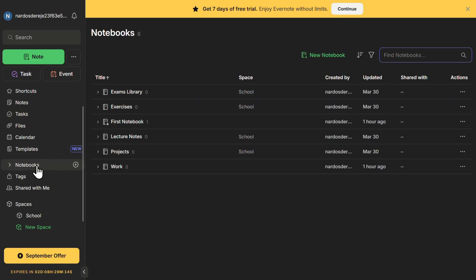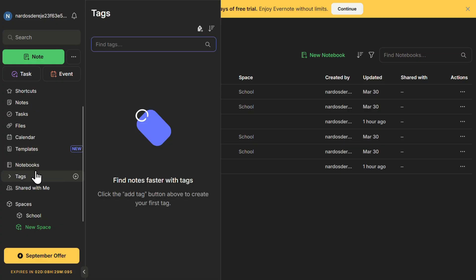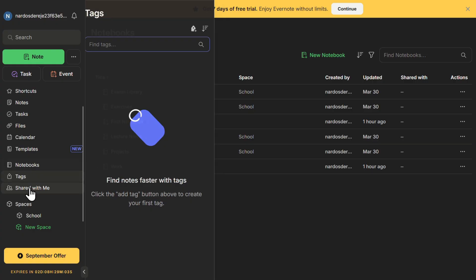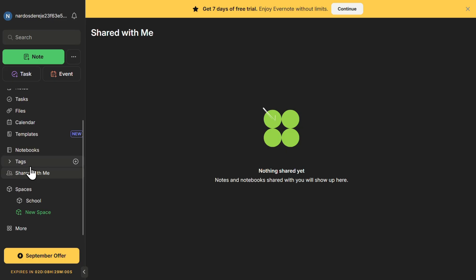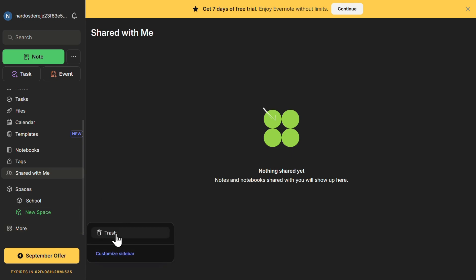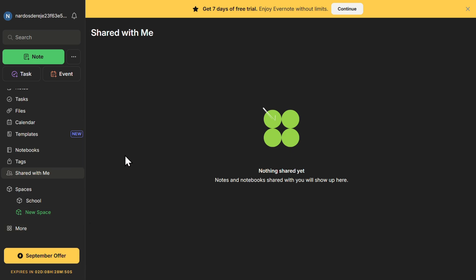The menu also includes Notebooks, which lets you group related notes into notebooks, making it easier to organize projects, studies, or personal work. Tags allow you to categorize your notes further, making searching and filtering more efficient. Shared with Me is where you'll find notes and documents that others have shared with you for collaboration. And finally, Trash, where deleted notes are stored before they are permanently removed.